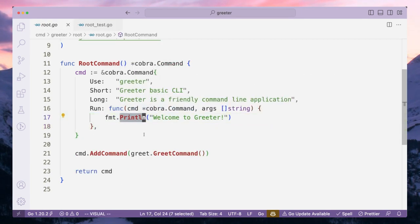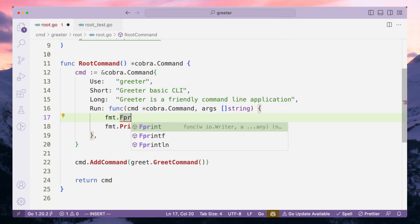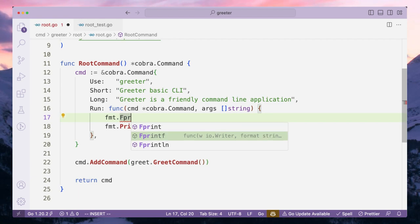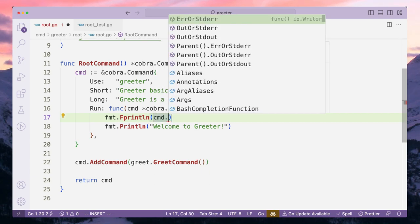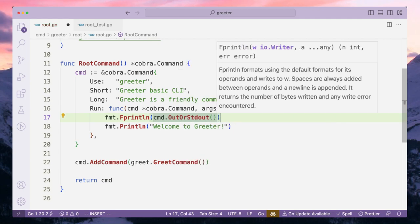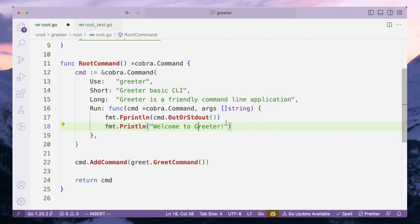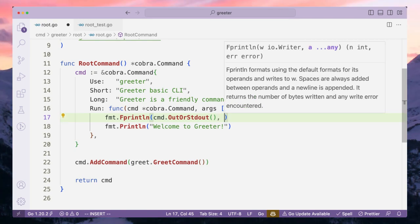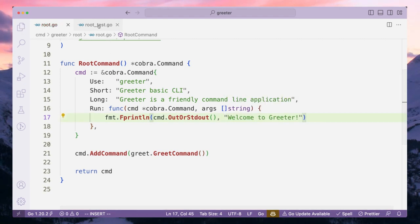How do we connect the standard output we are setting through the command and pass it on to our println function? The print function is not aware where it should write to. The way to fix it is using the fprint function. Fprint, Fprintf, and Fprintln all take an io.Writer. We will use Fprintln and set it to cmd.OutOrStdout(), so this writes to whichever output is configured. We can remove the old println and now we should be able to test.